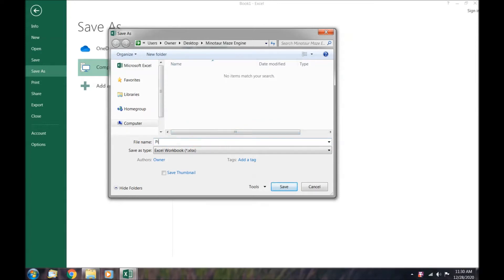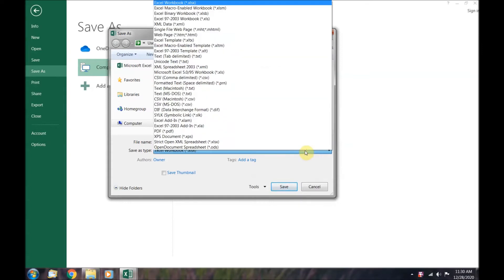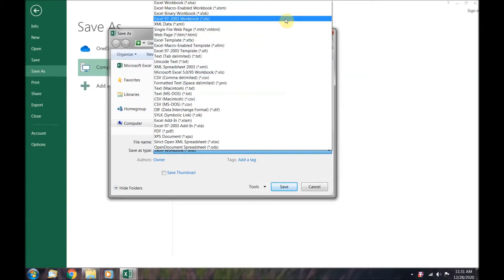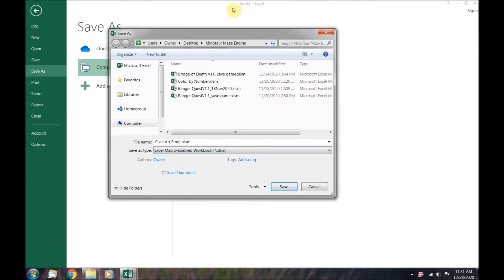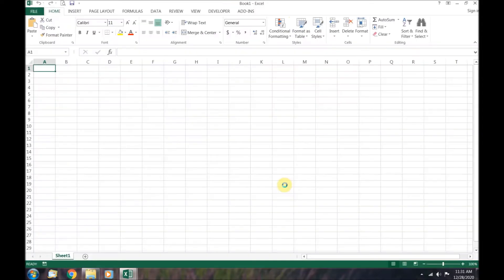I'm going to call it pixel art emoji. Now we need to save the file type as an Excel macro enabled workbook, a .xlsm file. This will allow us to code the macros within it. Then click save.